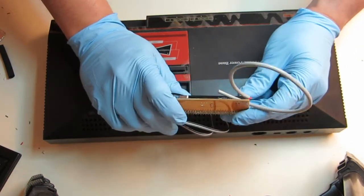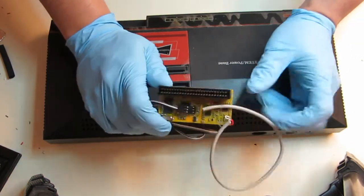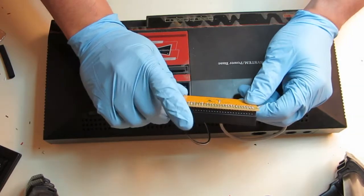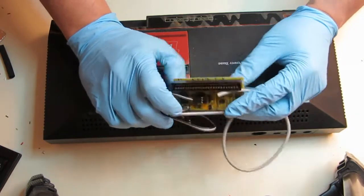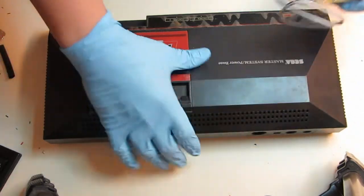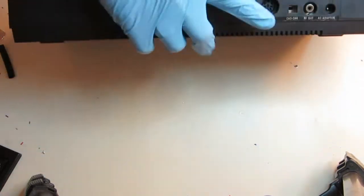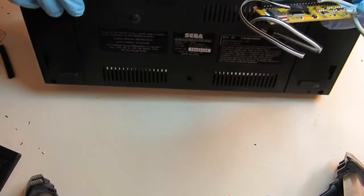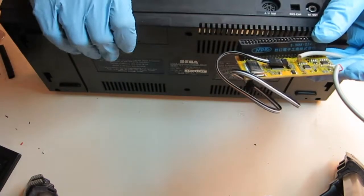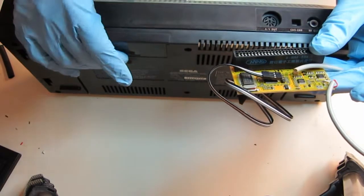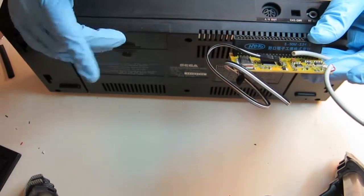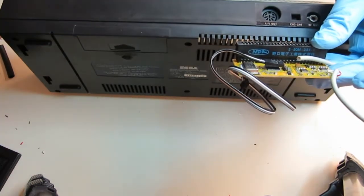So this little card here, which was purchased, is going to be installed into this expansion slot over here. So I'll do a jump cut in a minute and start taking apart the Master System and show you where it's going to go.